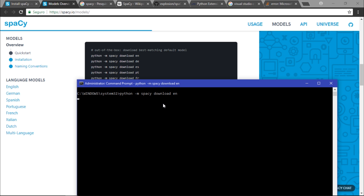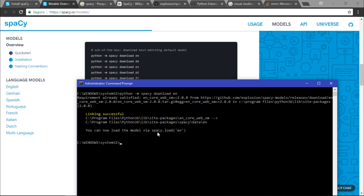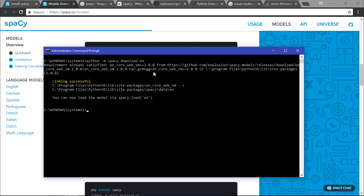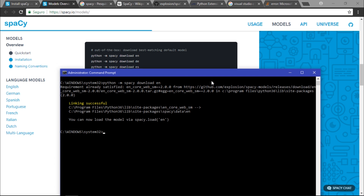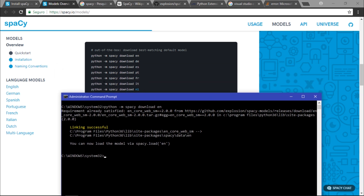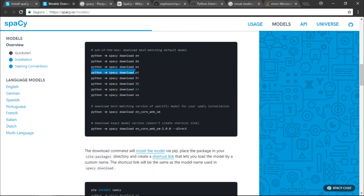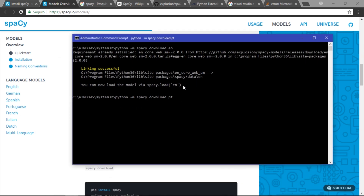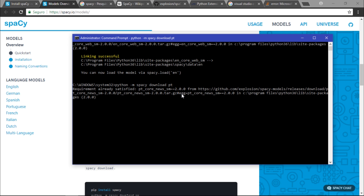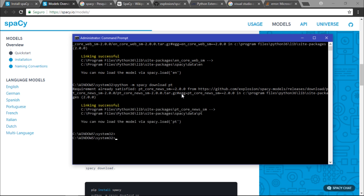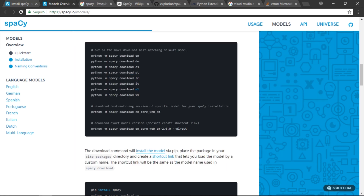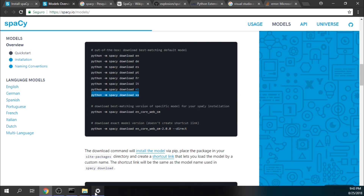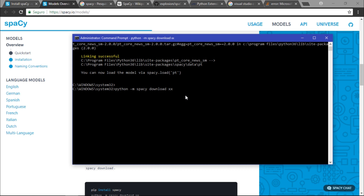If I run this, I can see that I already have the English model installed on my computer. The requirement is already satisfied — this is the basic model; it doesn't have word2vec, but you'll see that later. Let me also show you the Portuguese model, which I should have installed. Remember, if you don't have these modules installed, you should see a downloading bar.